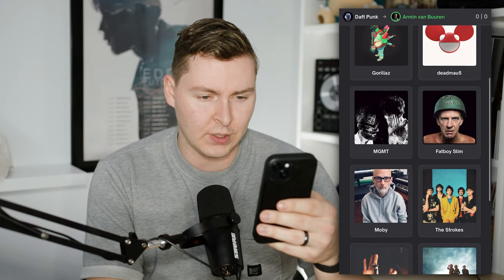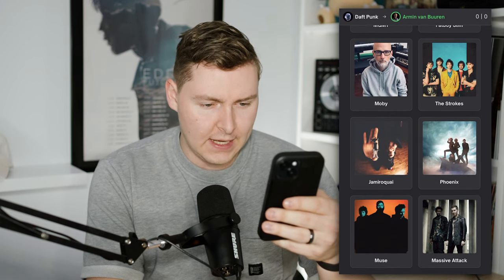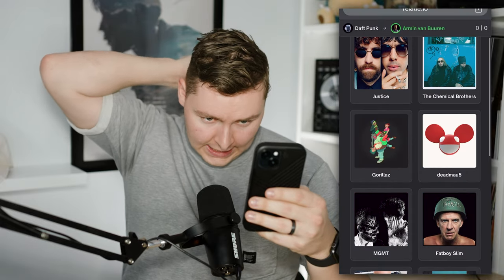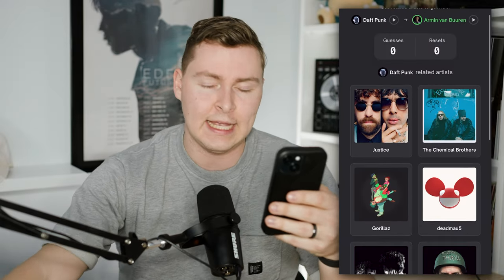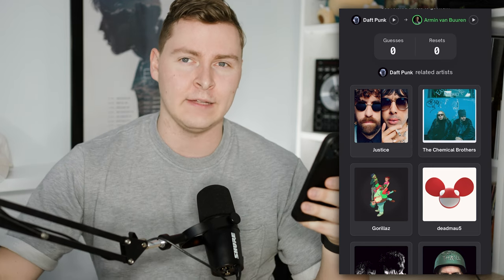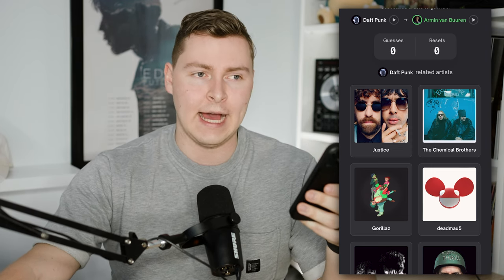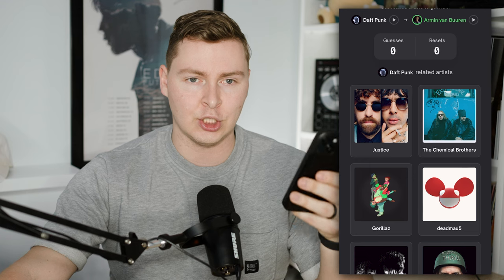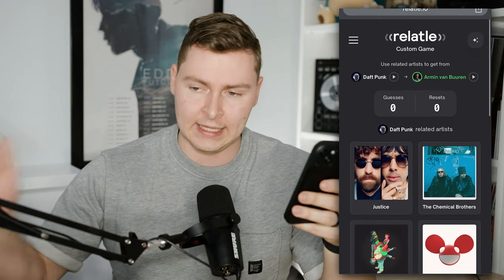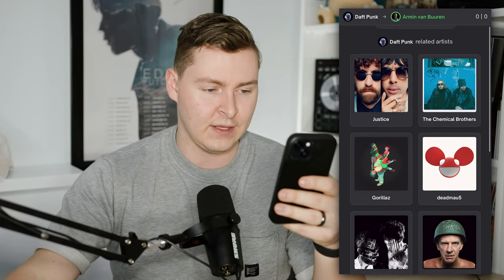We've got Justice, the Chemical Brothers, Gorillaz, Deadmau5, MGMT, Fatboy Slim. We try to find a path from one artist to another. I found the best strategy is to think not necessarily about sound, but style of artist. Like Daft Punk is a duo group — I want to get from a duo group to a singular artist. It's kind of the best way to do it.